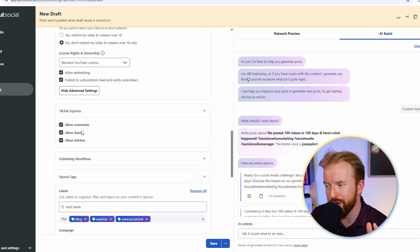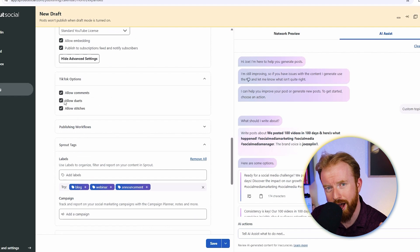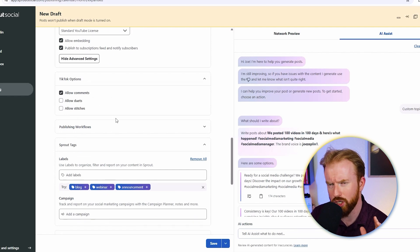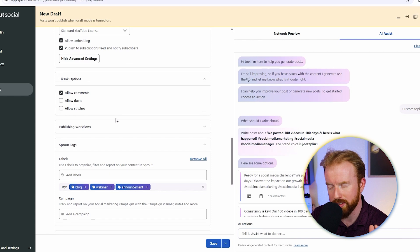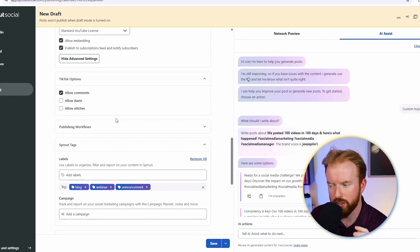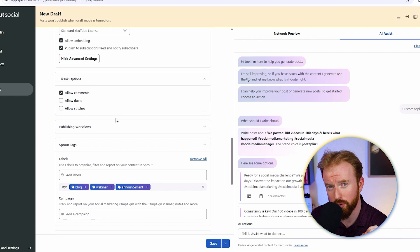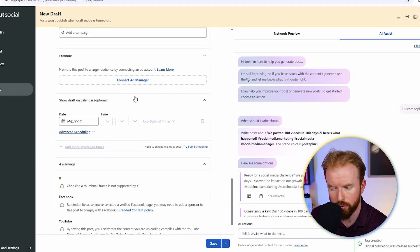On TikTok, you can allow comments, duet, and stitch. I always recommend turning off duet and stitch. It kind of enables people to steal some of your content and reuse it. So if you turn these off and only allow comments, then you can ensure that you're the only person posting the video you're sharing.